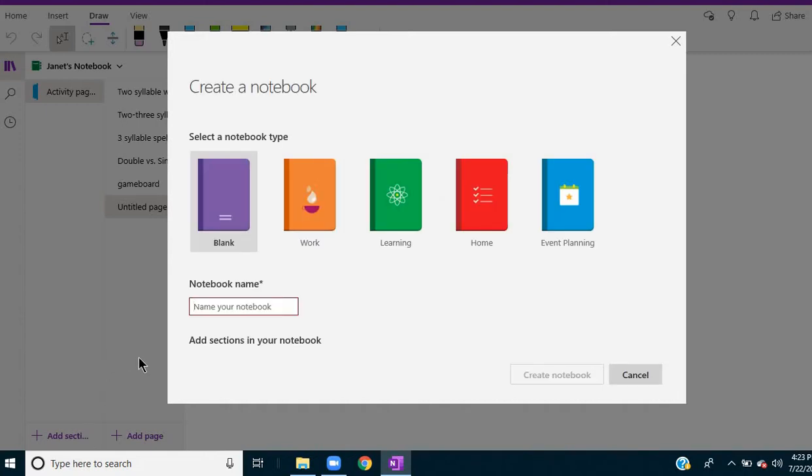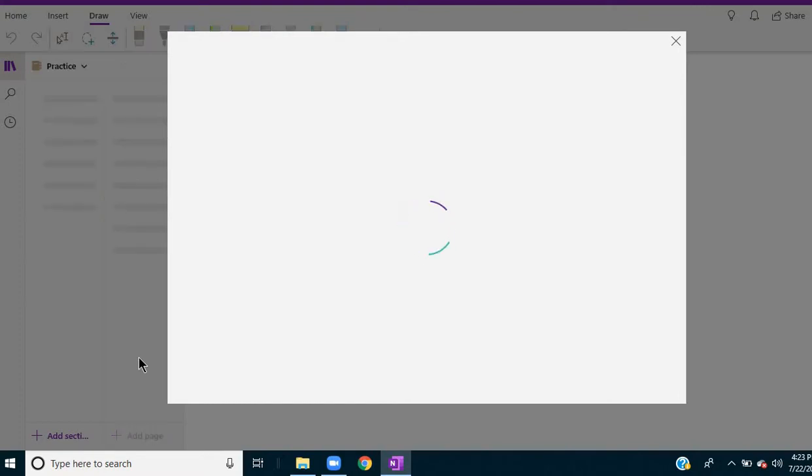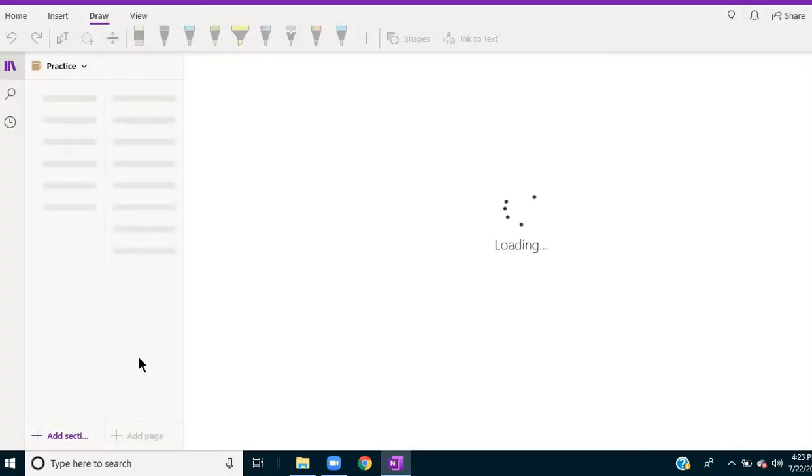And then once this opens up the new notebook, it will tell me there are no sections yet.